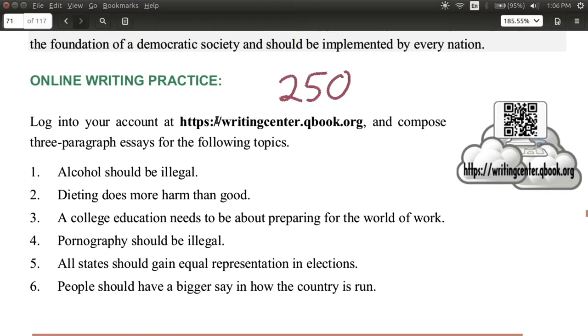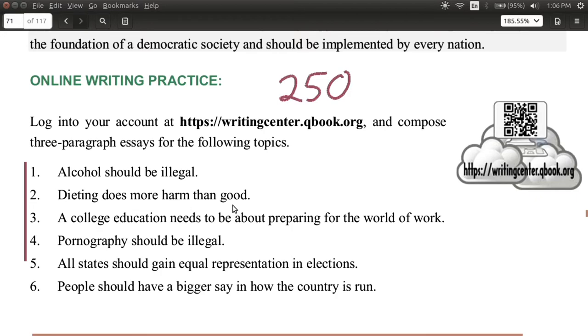Remember, you can choose any one of these topics. You can change your topic if you'd like.